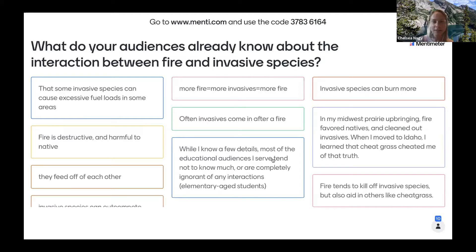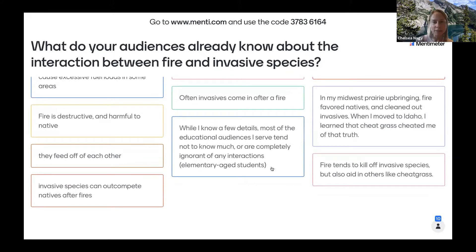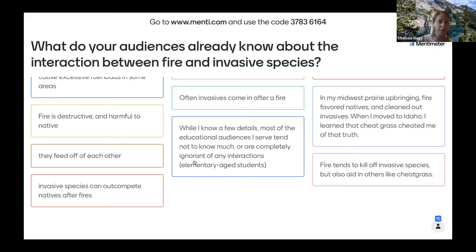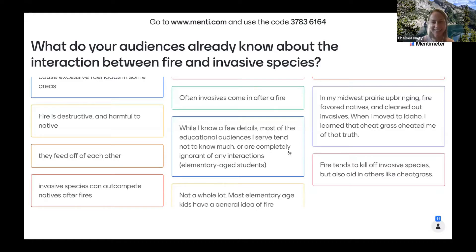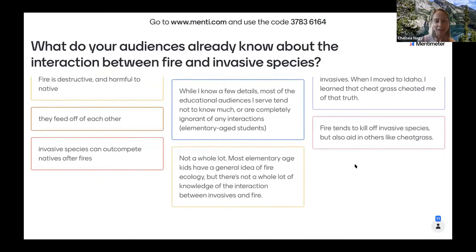More responses: they feed off each other; educational audiences may not know much about the interactions; fire kills off invasive species but can aid others like cheatgrass; invasive species can out-compete natives after fires. One more noted that elementary-age kids have a general idea about fire but maybe not about the interaction with invasives — totally fair.